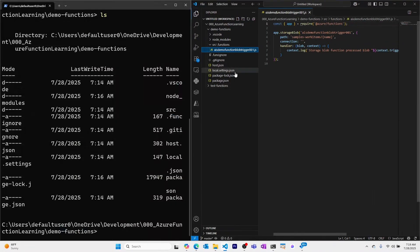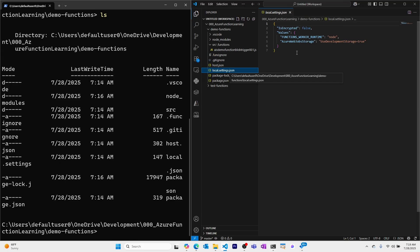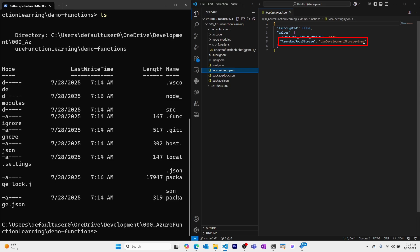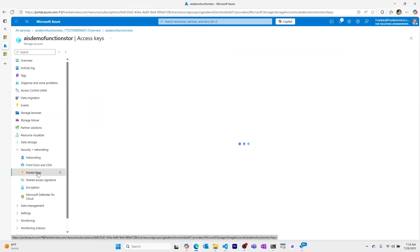To do this, we need to make sure that we are connected to our storage account in the cloud. Right now, our local.settings.json file, which is where we put our environment variables, does not have a connection to our storage account that is in Azure. It's using this use development storage equals true, which would use a storage emulator if I were to install it locally on my machine. I could do that, but I'd rather just use the storage account I have in the cloud.